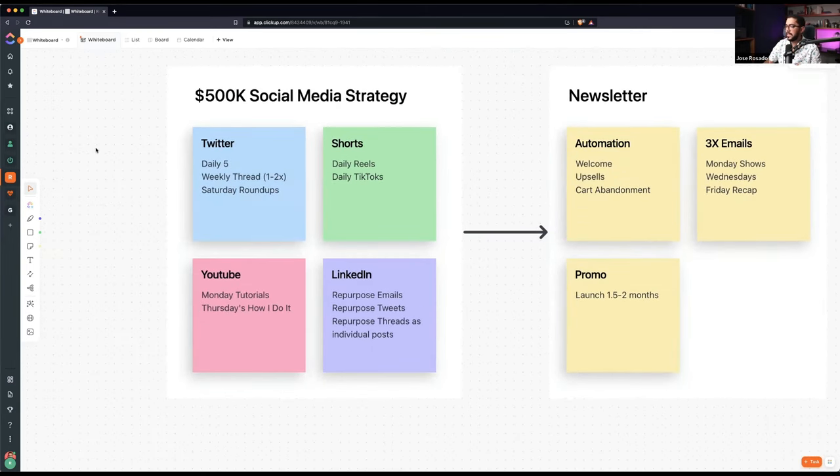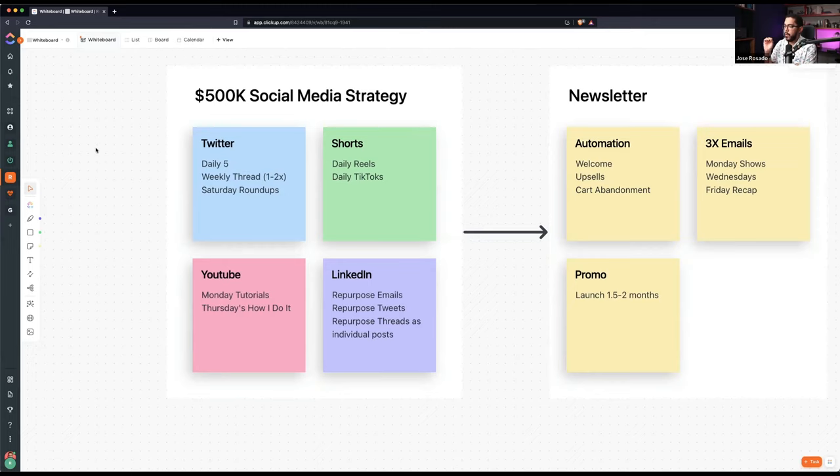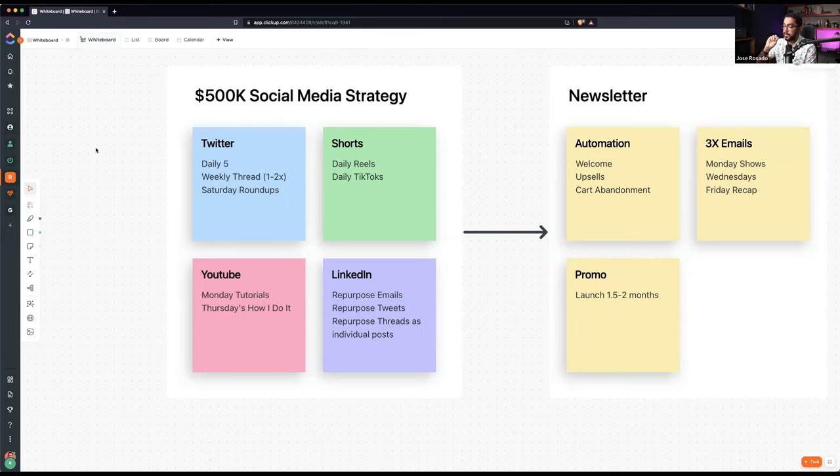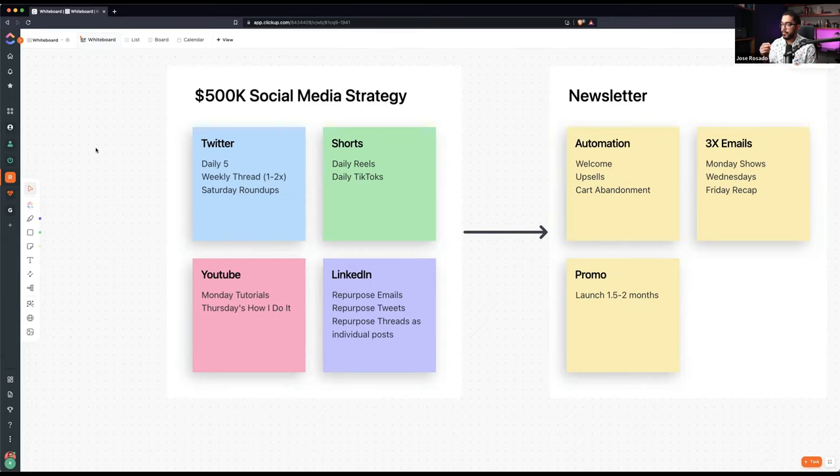Twitter, that's my headquarters. Why? Because I love writing and writing is scalable. It's easier too. You can take a piece of writing, you can post it anywhere. You can take a piece of writing, you can read it out loud and now you have a video. That's why I prefer writing over everything.